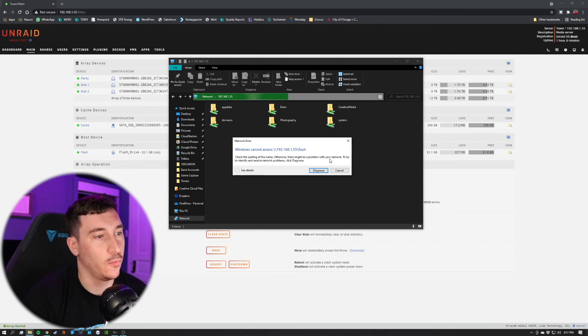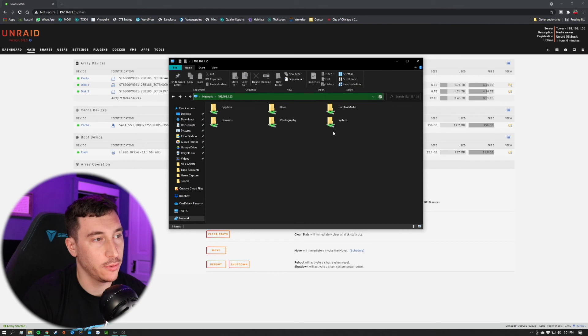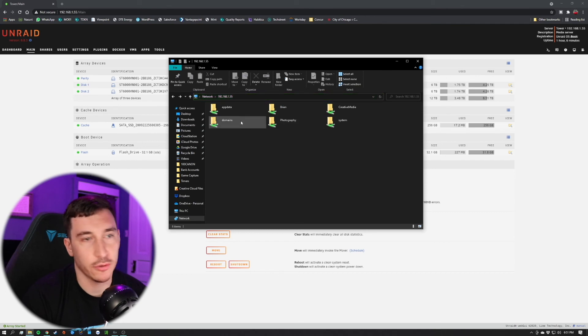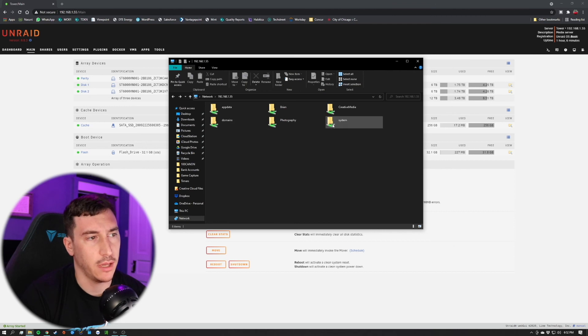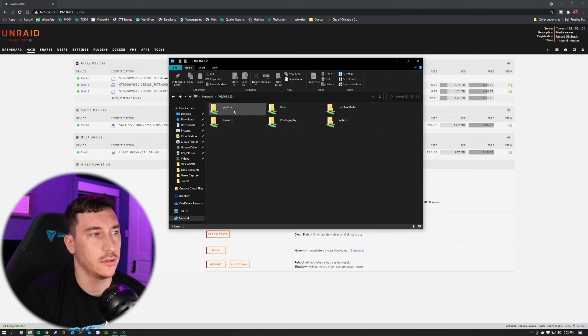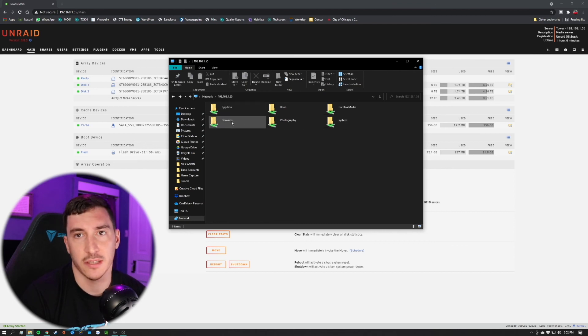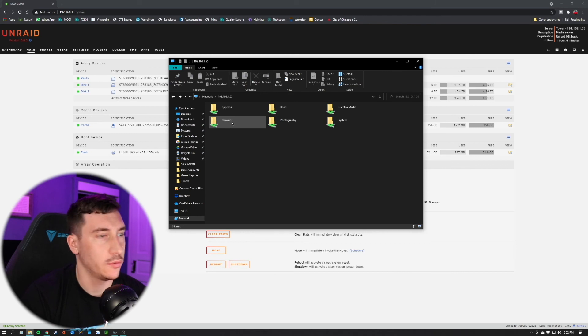We can continue to do this for any other shares that you maybe don't want to have public as well. For example, I am going to take off the system one, the app data, and the domains because those don't need to be exported at all either.